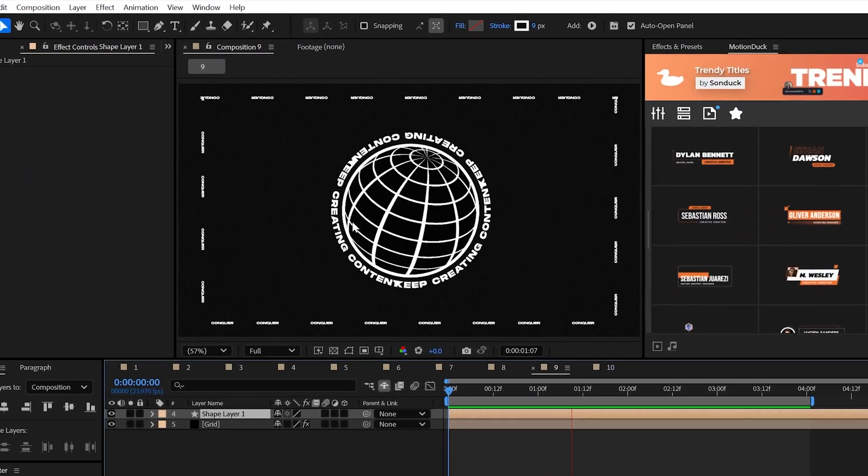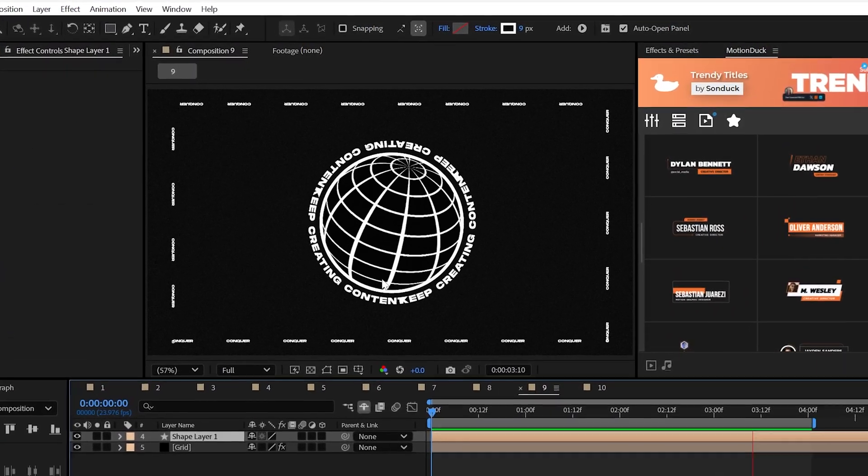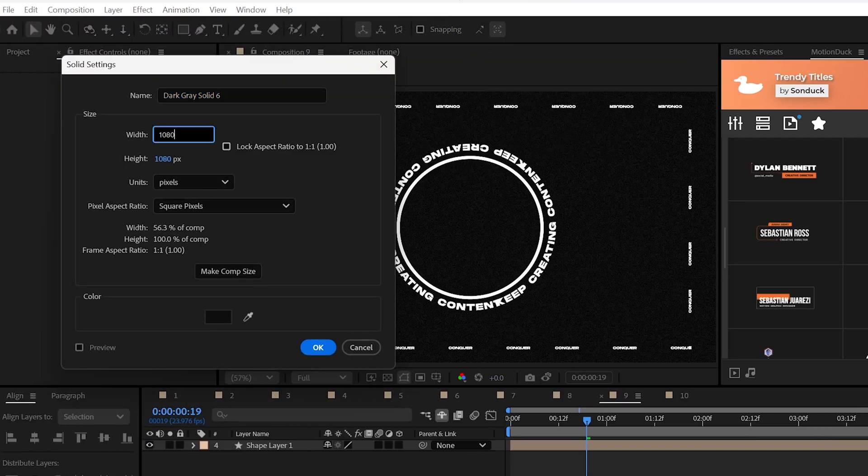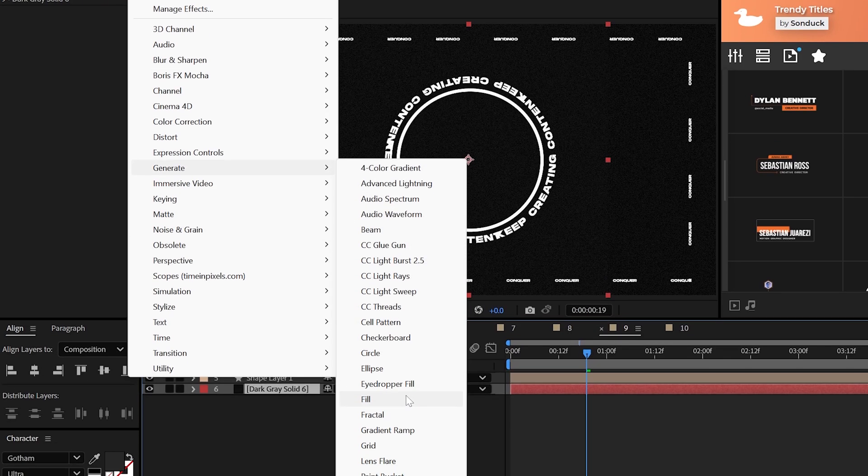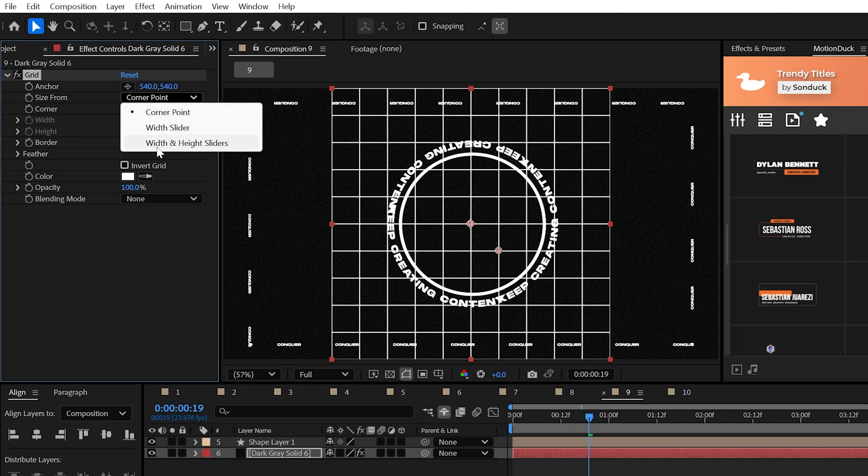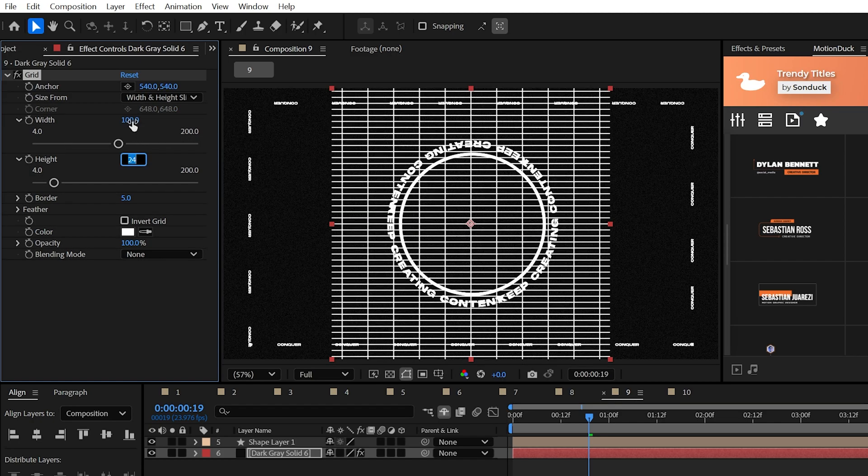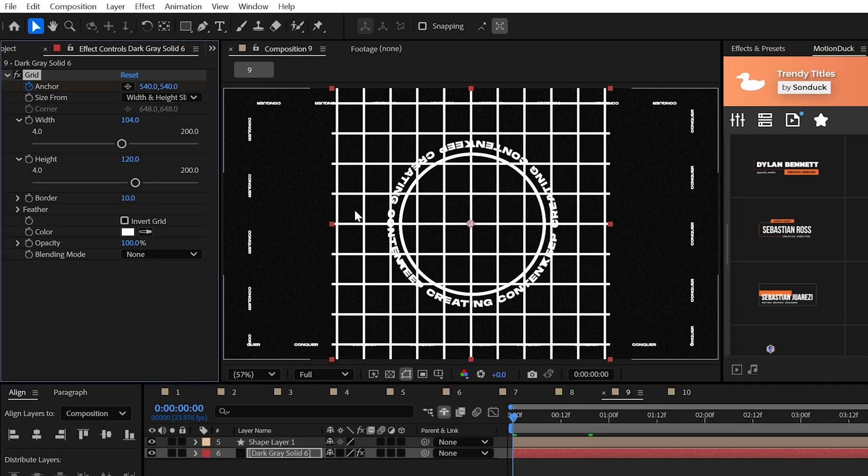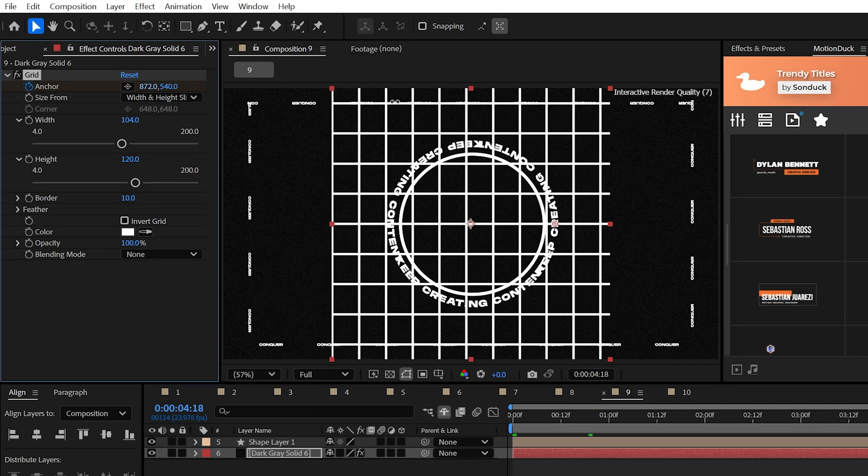Speaking of epic, the grid sphere stack consists only of two effects. On a 1080 by 1080 solid layer, apply the, well you guessed it, grid effect. I like to use width and height sliders as it's easy to set the width and height and I think you'll agree with me on that. Adjust the border as you like and then animate the anchor to move the grid.